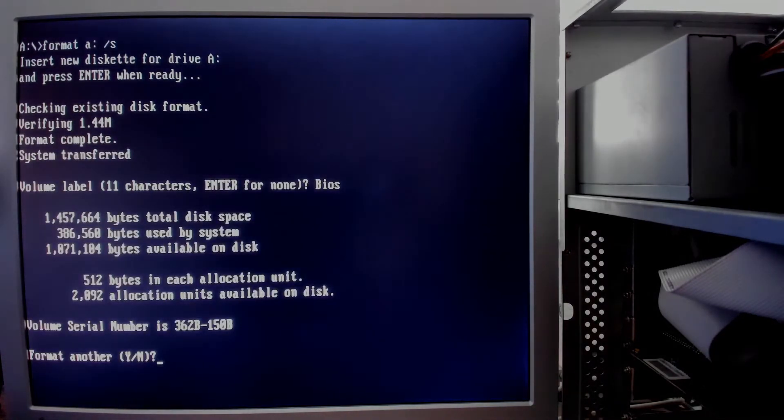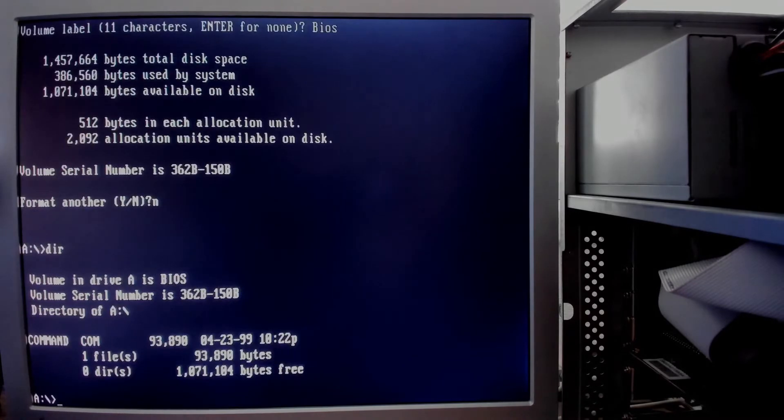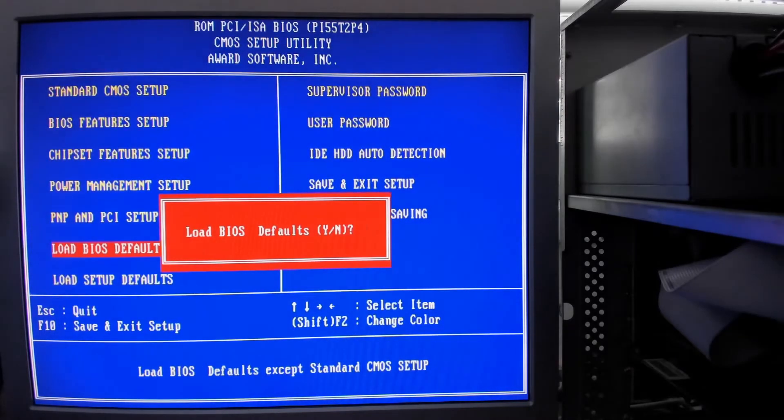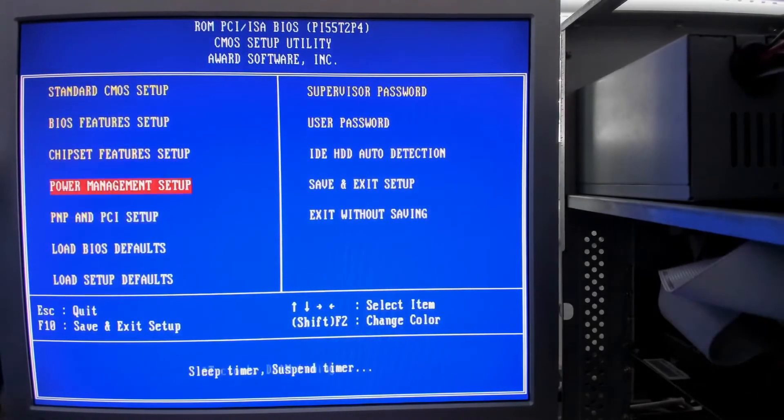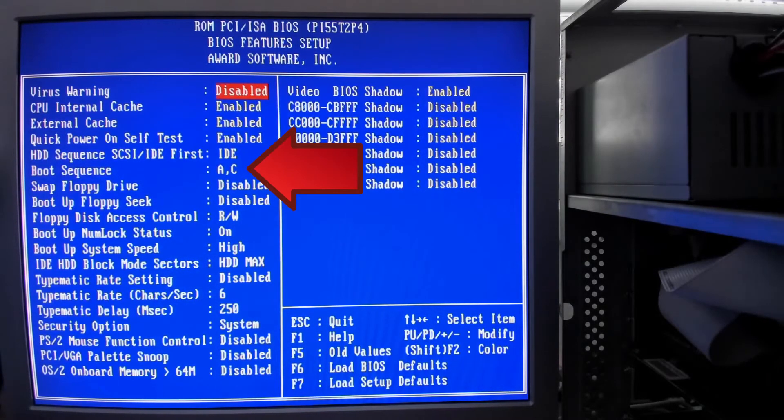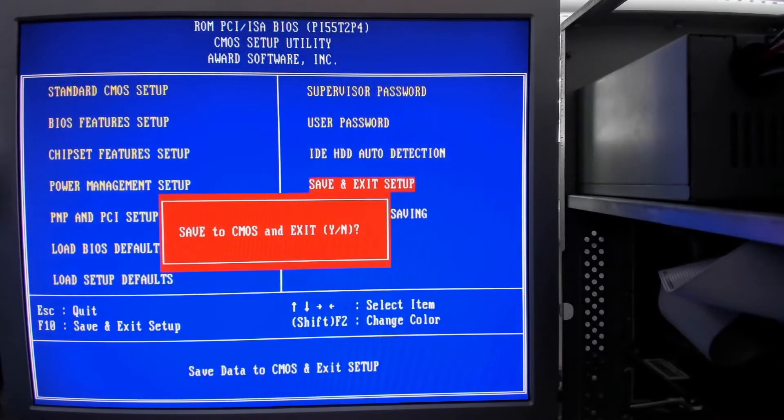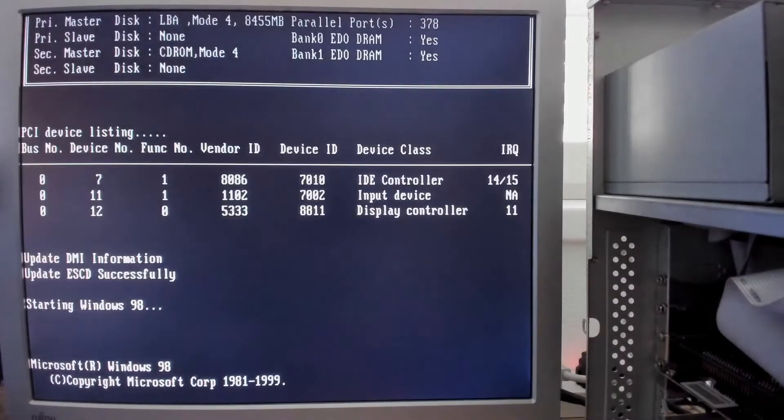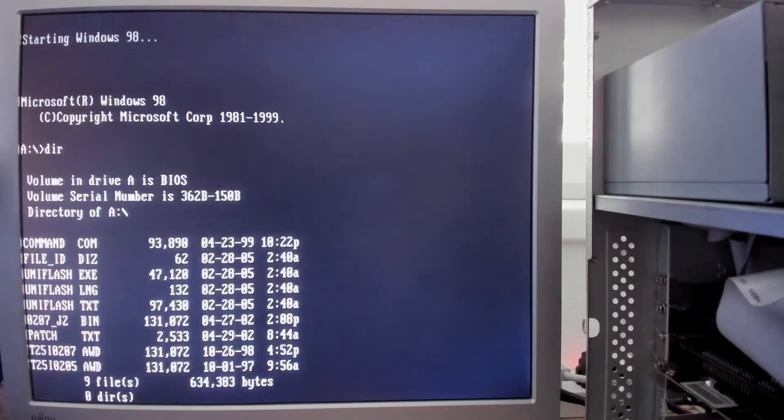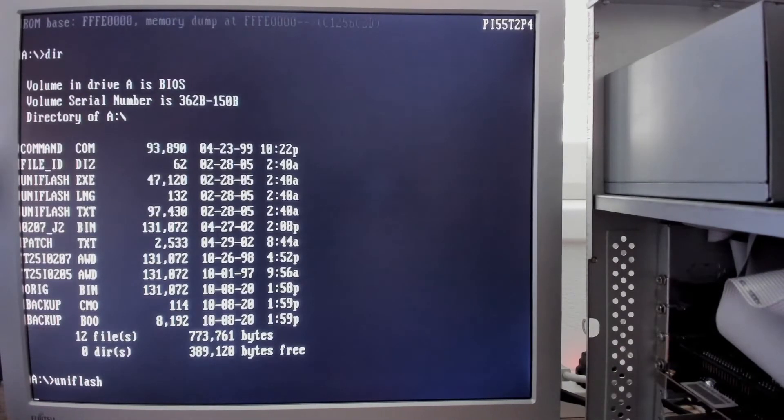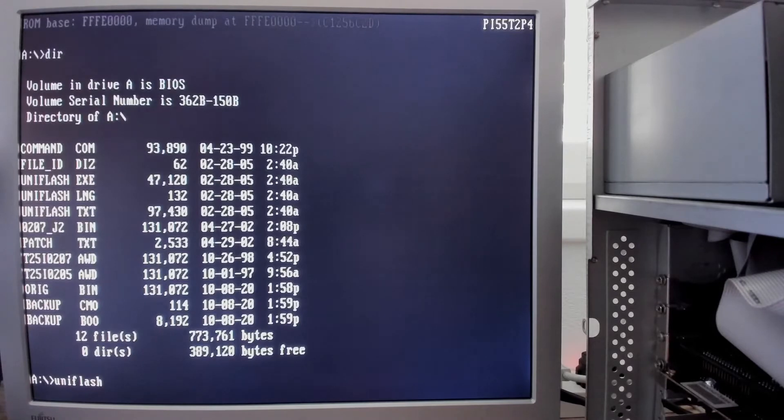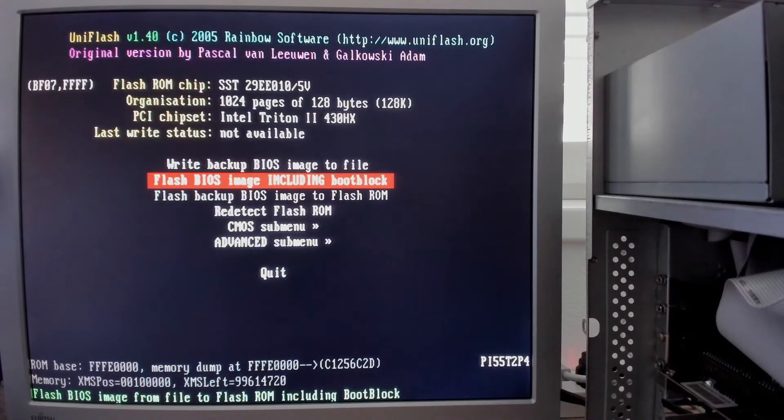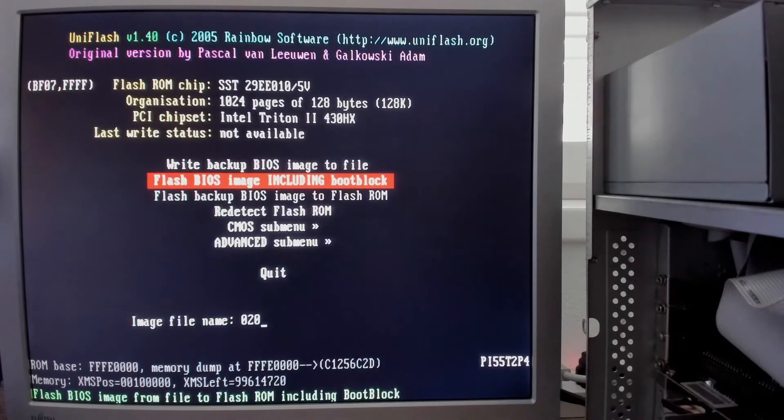Copy Uniflash and the BIOS update file to the disk as well. Restart the PC and load the BIOS defaults, but make sure that the system boots from the floppy drive. With a prepared floppy disk inserted, save the changes in the BIOS and let it restart. Once you see the command prompt, start Uniflash. Now we can update the BIOS. You need to type the filename of the new BIOS and the process begins.